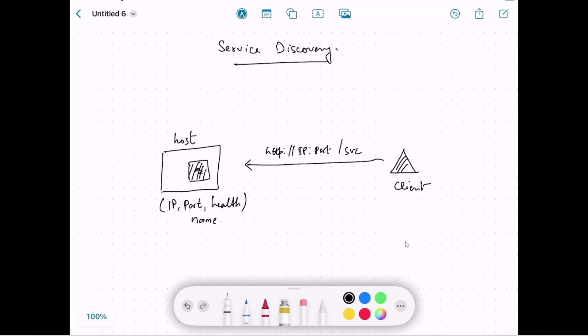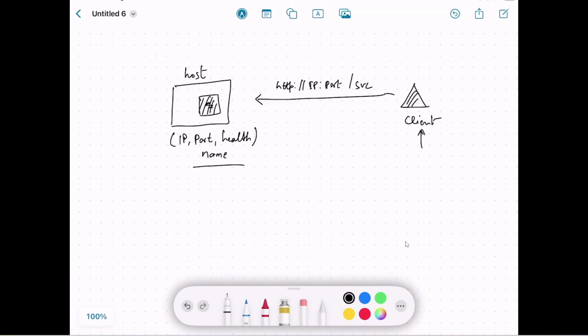This microservice has some metadata like IP, port, health, and name. On the right-hand side we have a client, and this client wants to send a request to this microservice. To do that, it can use the IP and the port information to send an HTTP request, and because we have a single instance running on the host, it's all good.